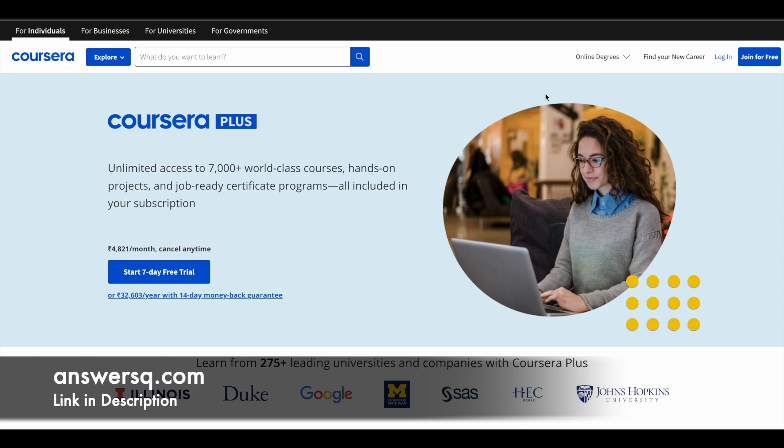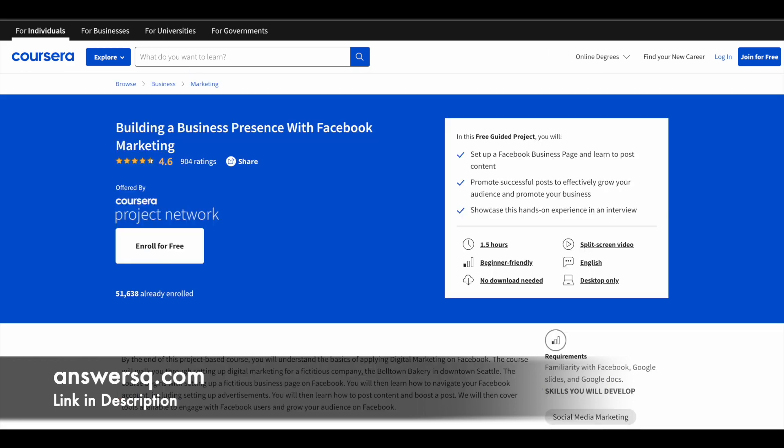Now let's move on and see the free guided projects offered by Coursera. The first one is building a business presence with Facebook marketing. This is a short 1.5 hour online learning program through which you will learn how to set up your own Facebook business page, post content, promote those posts, and grow your audience. Overall, you'll learn how to promote a business using Facebook.